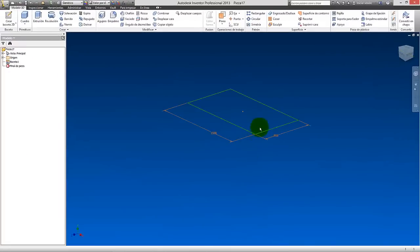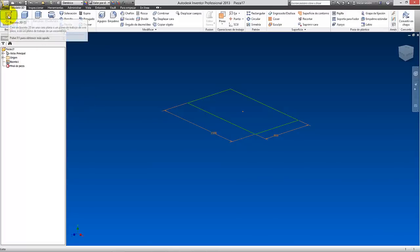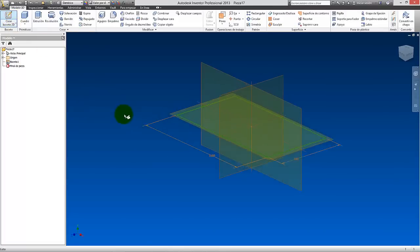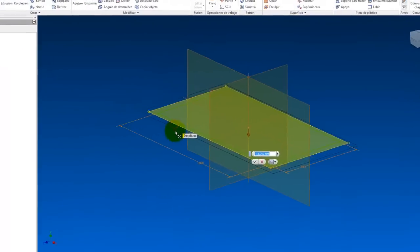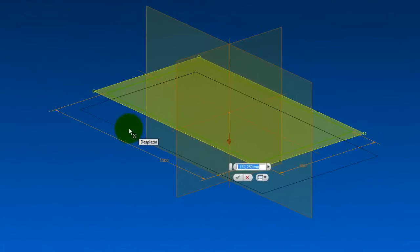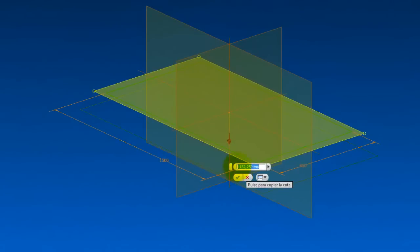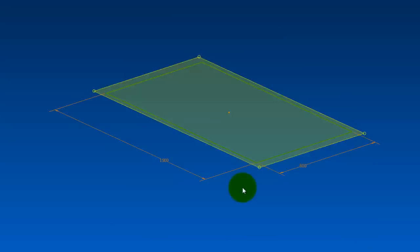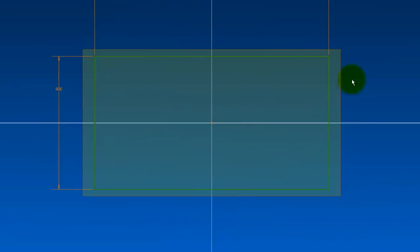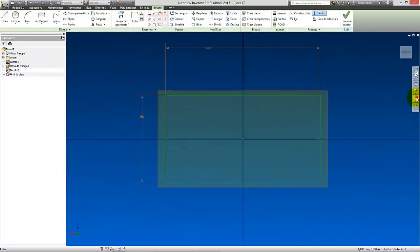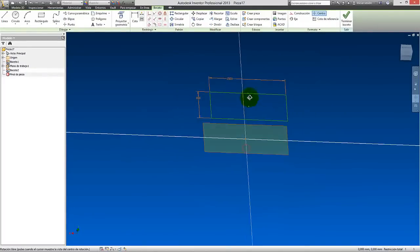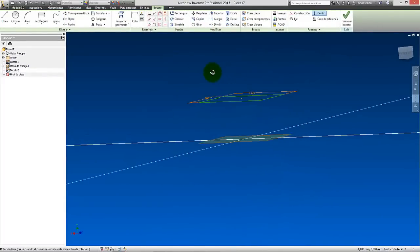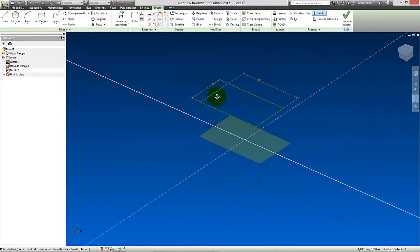And this is the result of the first sketch. Now what we're going to do is come here to create another sketch. Let's click on sketch and we're going to take the same plane and we're going to displace it downward. We're going to displace it, here we see less. Then we're going to give it minus 750, okay?